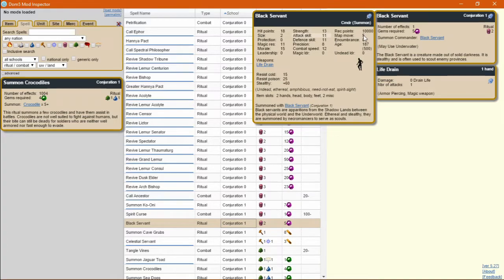You've got a base map move of 22, which is good. Resist poison 25. You'll get some mileage out of that with underwater indies.